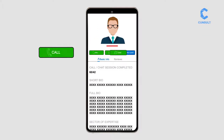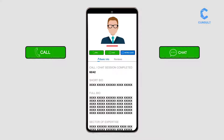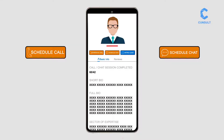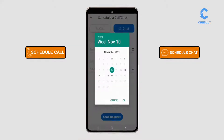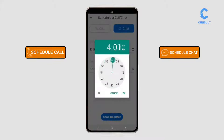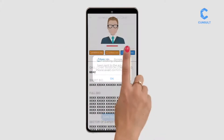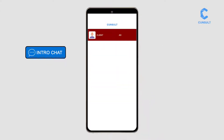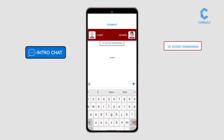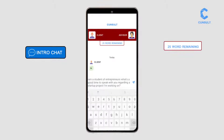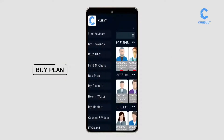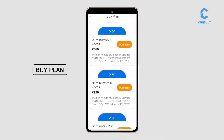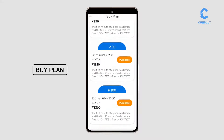If the light is green, click and speak or chat with experts instantly, or schedule a call or chat. Send an introductory message to the expert and set the tone for the discussion. Buy consultation time at a low flat rate.